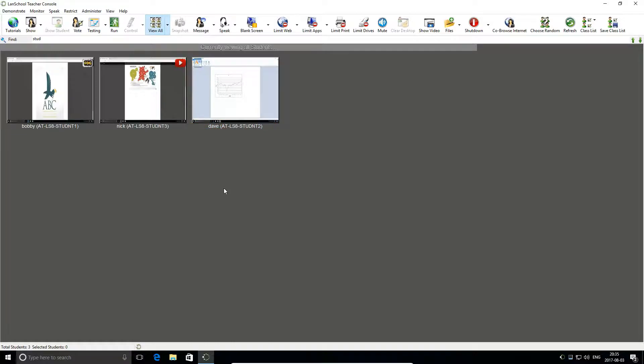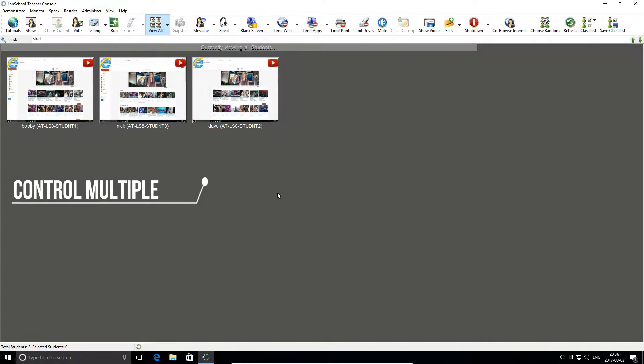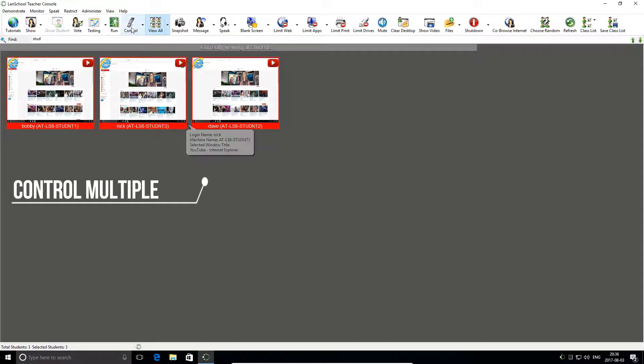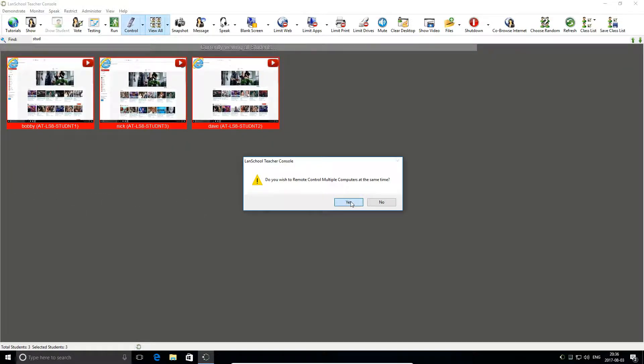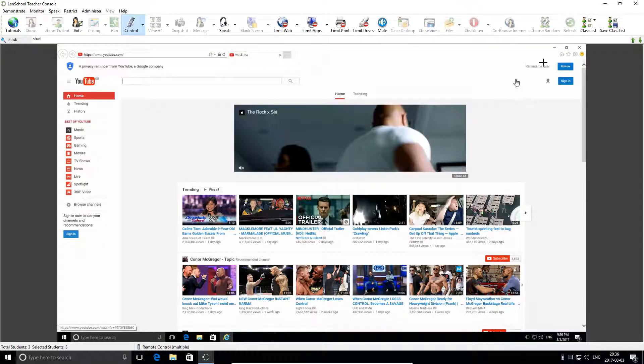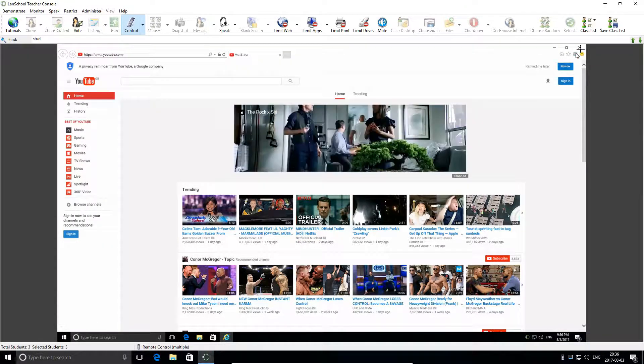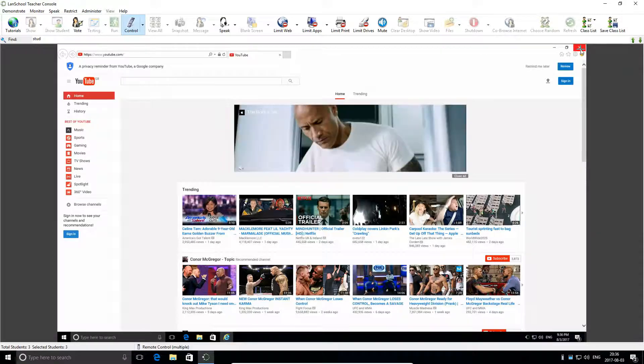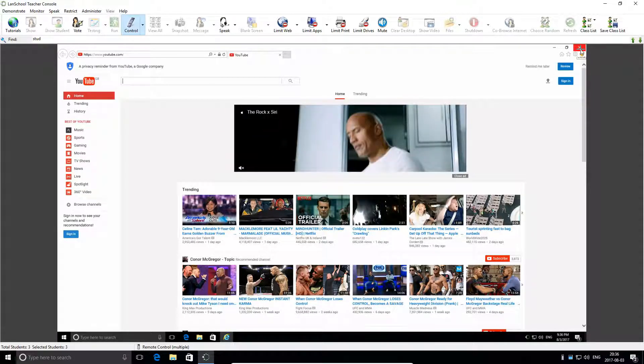Lanschool can also control multiple machines simultaneously, helping you put every PC into a shared state. Through this, you can perform group actions, such as setting up the next task or closing down the previous one.